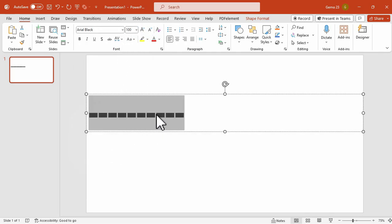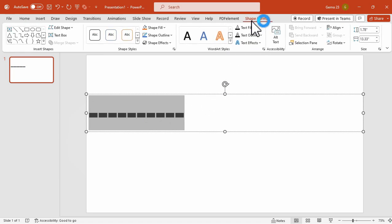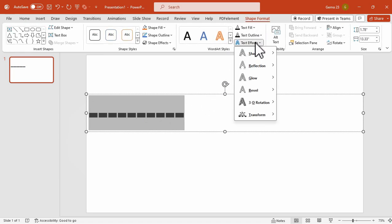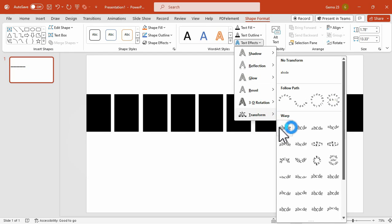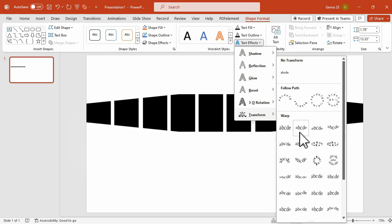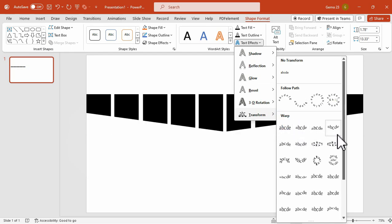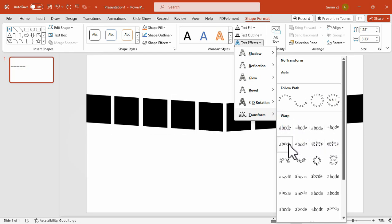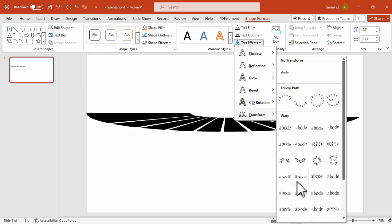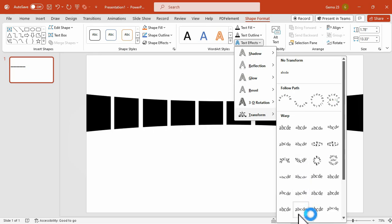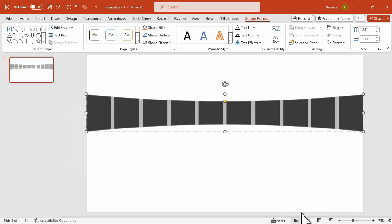While selecting those, click on the Shape Format tab, and then click on Text Effects. And under the Transform section, choose a Warping Design. Let's try the Deflate option first, so let's click this one.